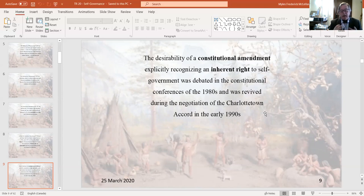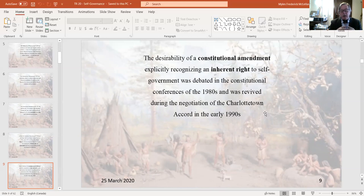When the Meech Lake Accord was put to a vote and required unanimous approval from all provincial legislatures, it got to Manitoba — where Elijah Harper, a member of that legislature, stood up with an eagle feather in his hand and said he would not agree to the enactment of the Meech Lake Accord, expressly because it did not address the issue of Indigenous self-governance. That was the death knell of the Meech Lake Accord.